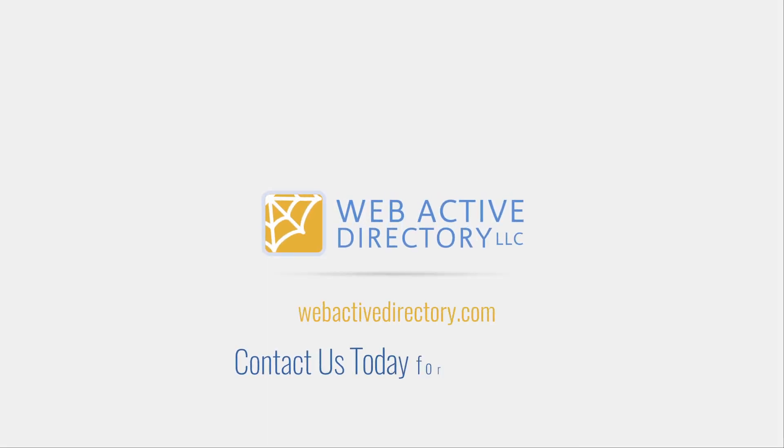WebActive Directory. Empowering you to be you. Contact us today for a free trial.